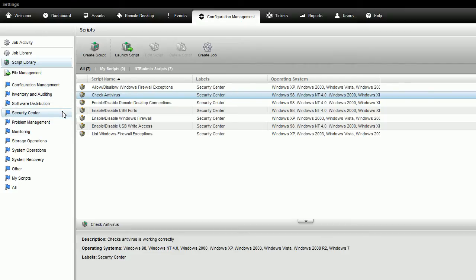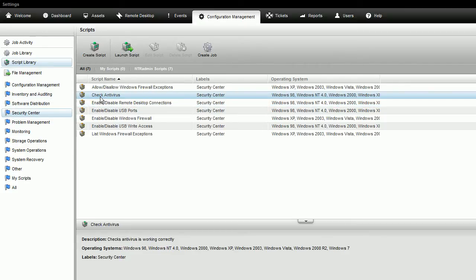You can deploy predefined scripts to configure networks, retrieve Windows event logs, and run regular maintenance tasks, or you can design your own scripts.